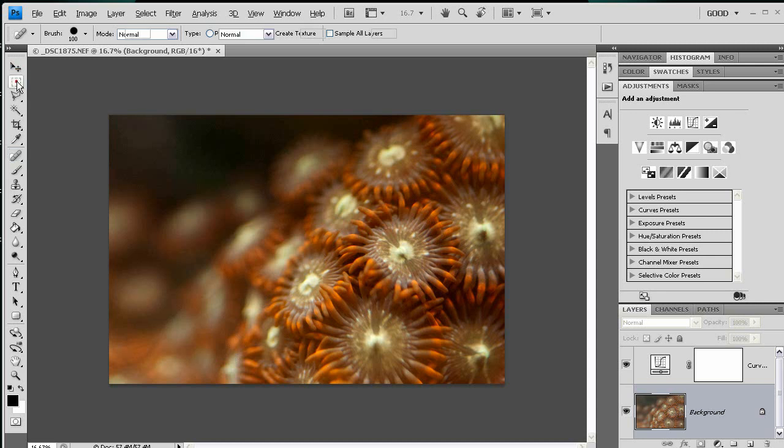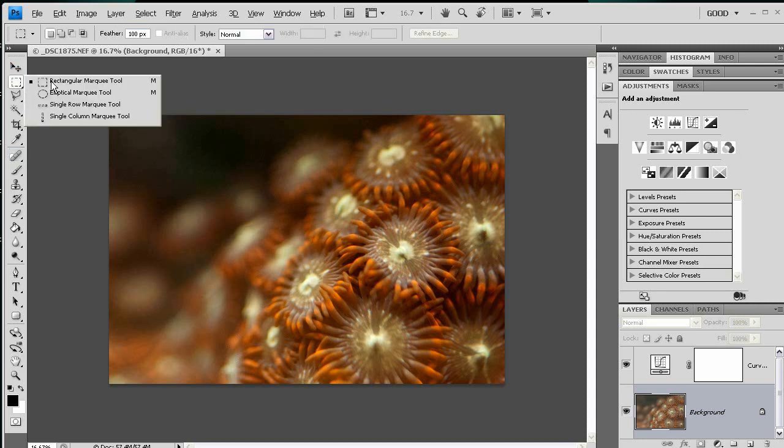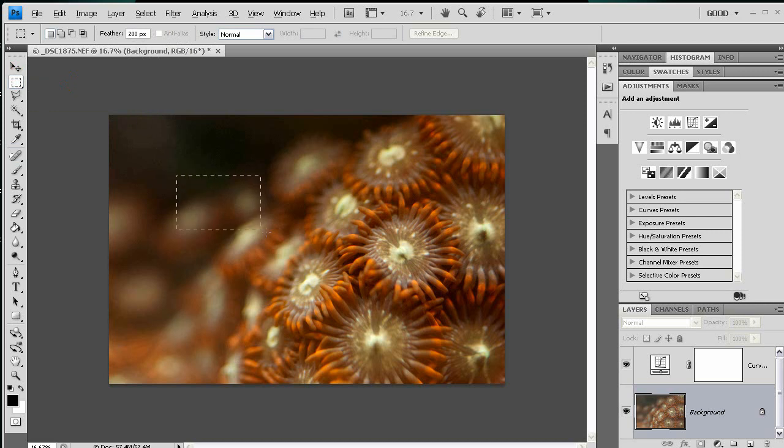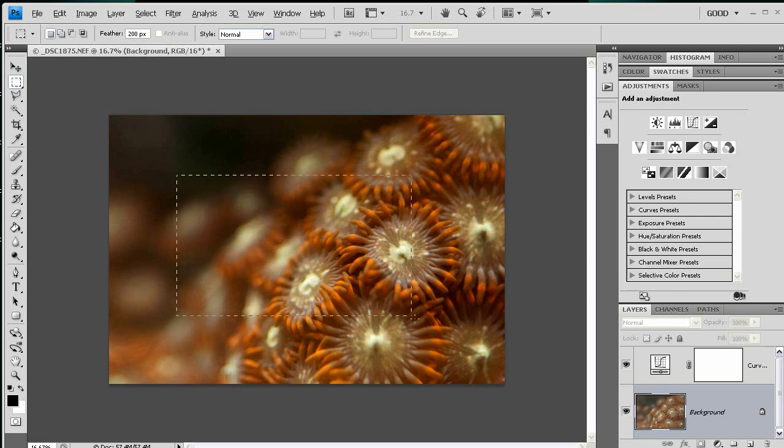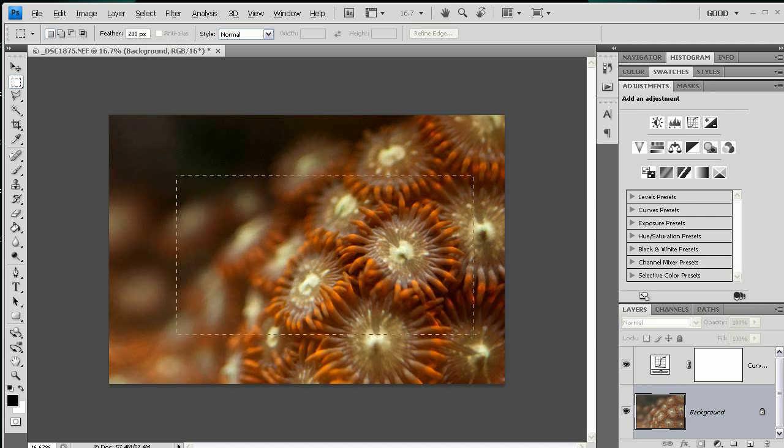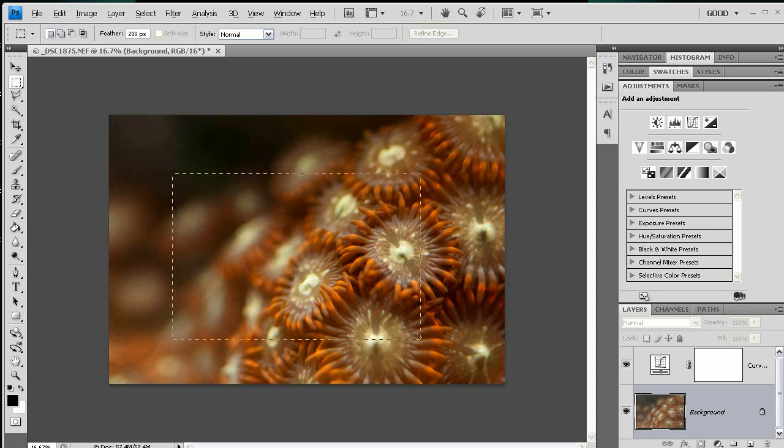I'm going to bring up my Marquee Tool, and normally the Feather setting by default is set to 0. I'm setting it way up to 200, and I'm going to select this general area of the photograph. It doesn't have to be perfect.